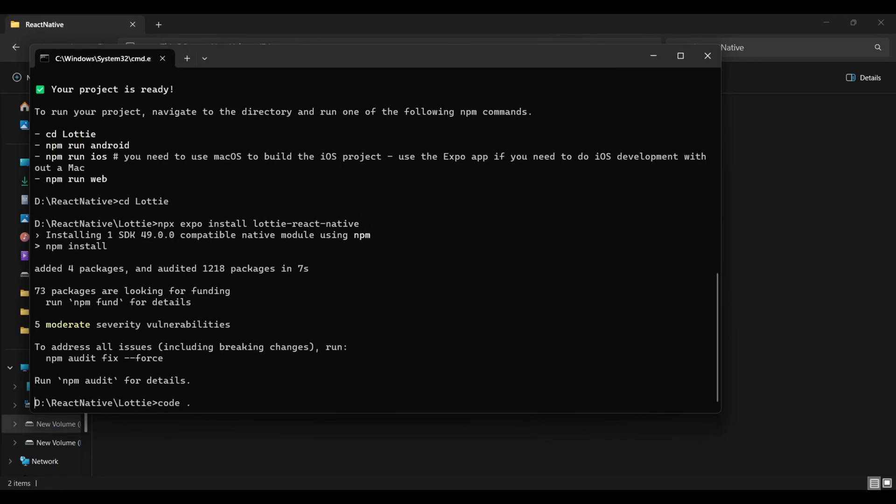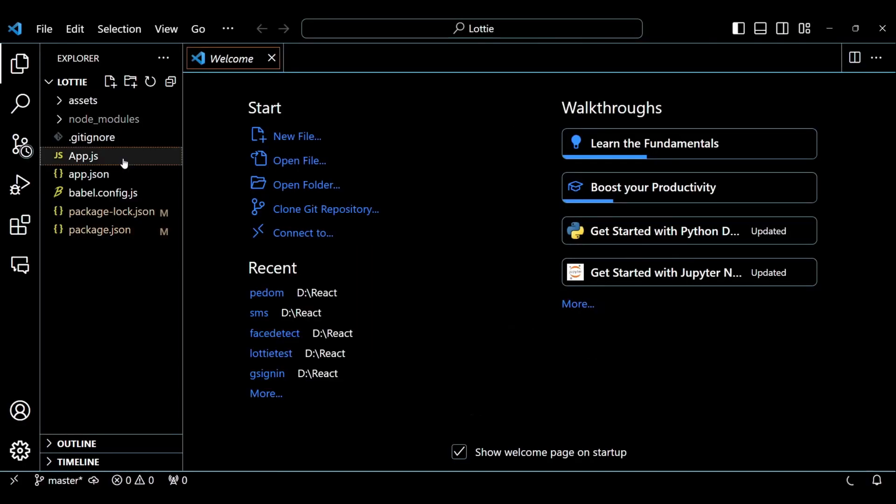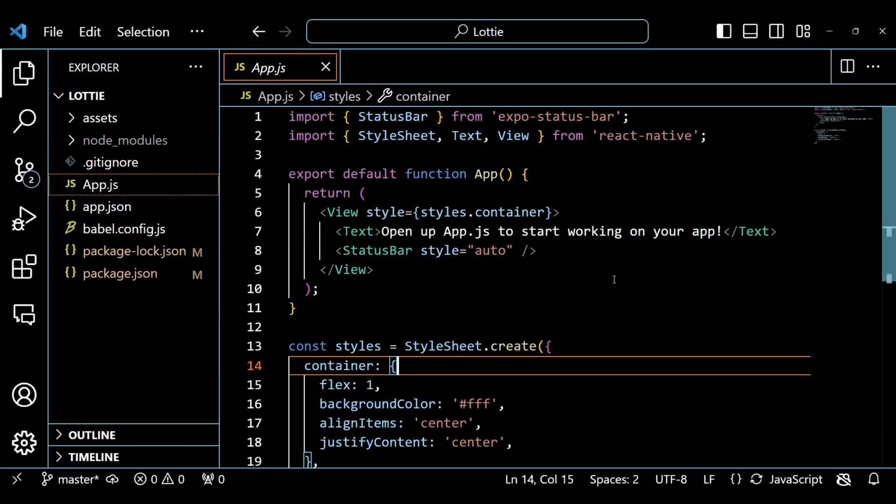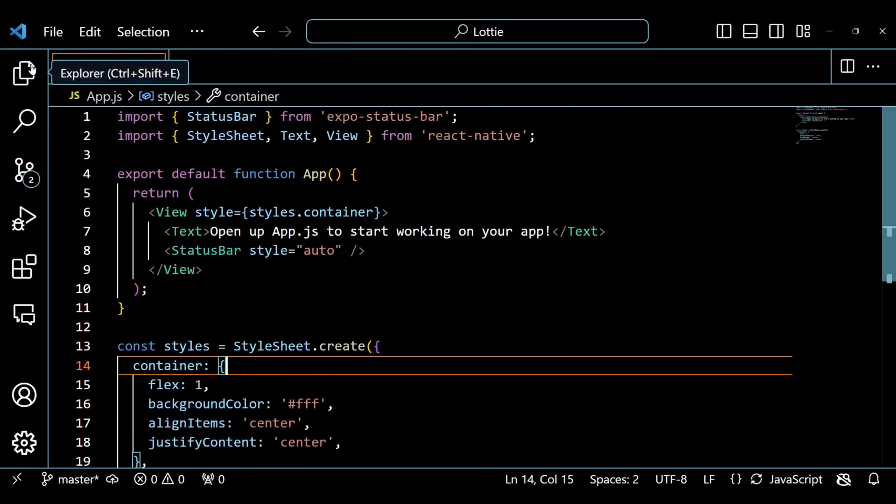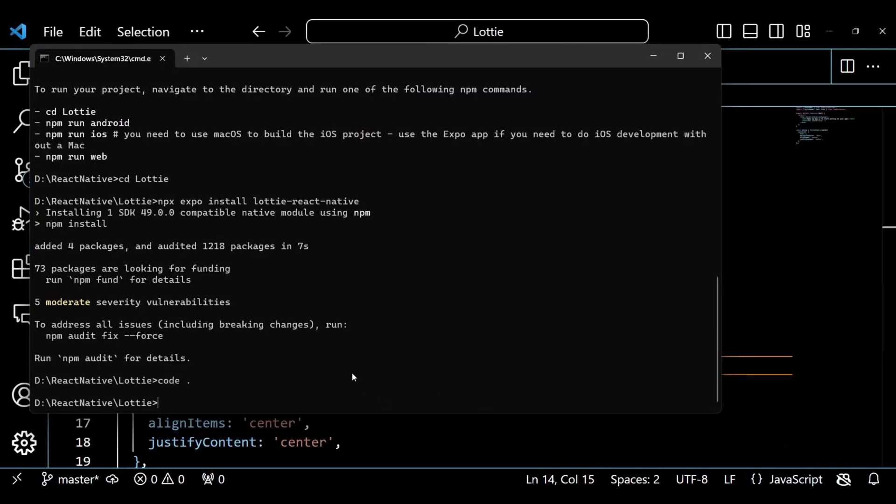Now open this project in your favorite code editor. But before writing the code, simply run this project and test the output in the Expo Go app.